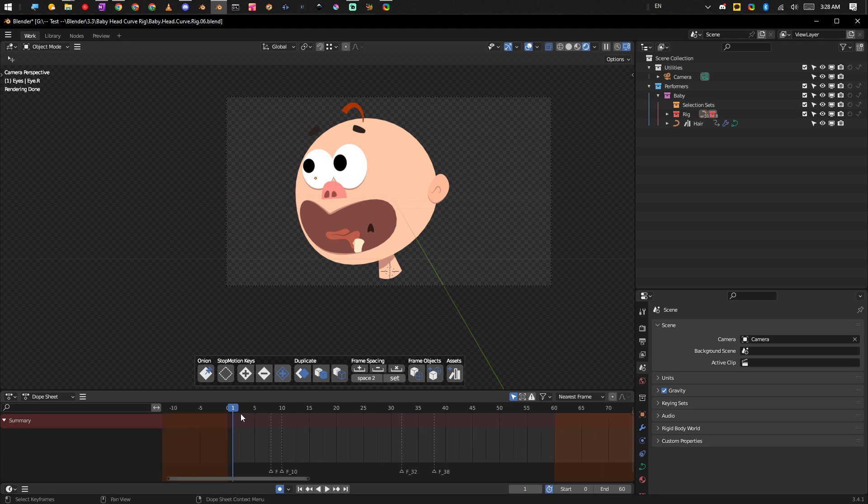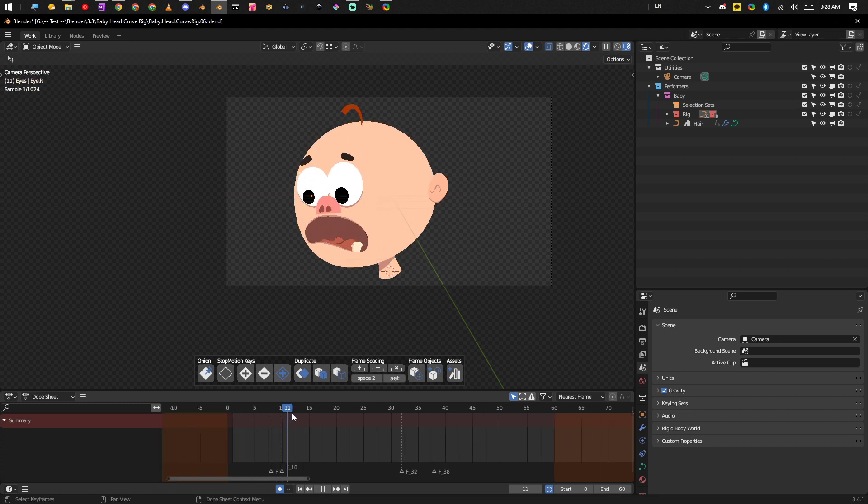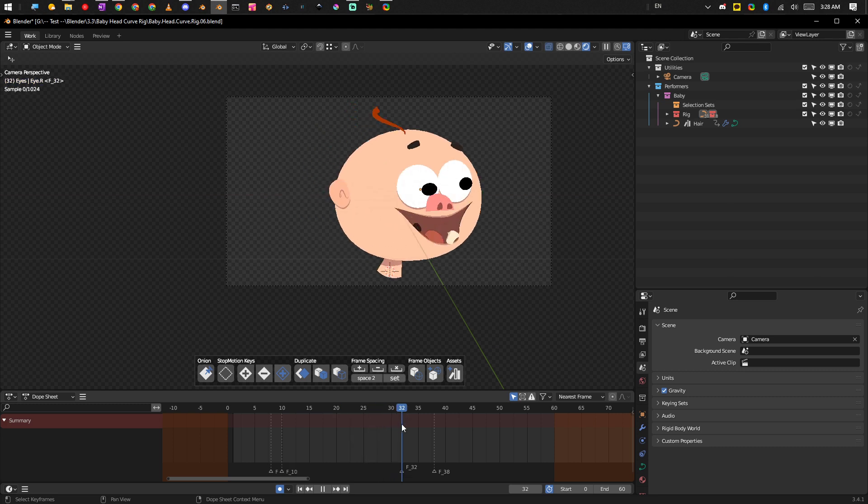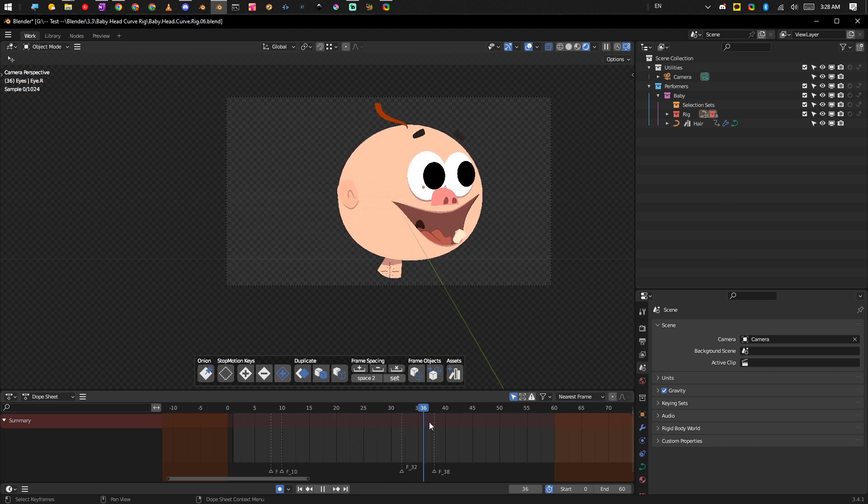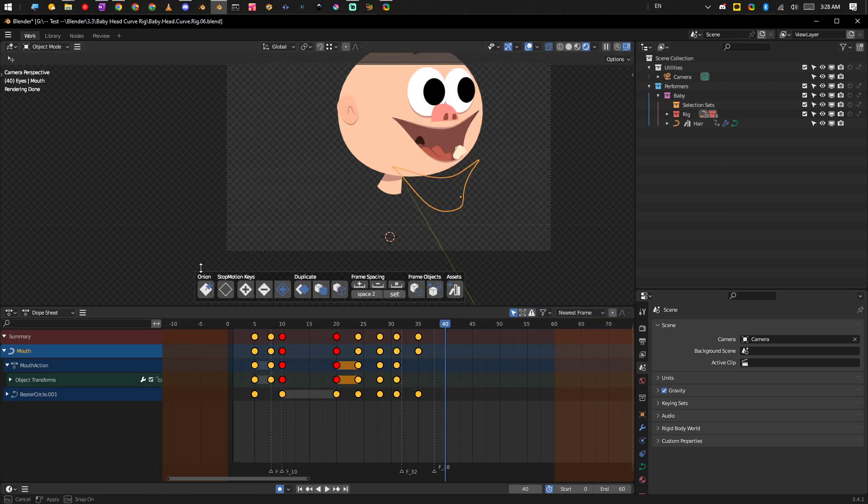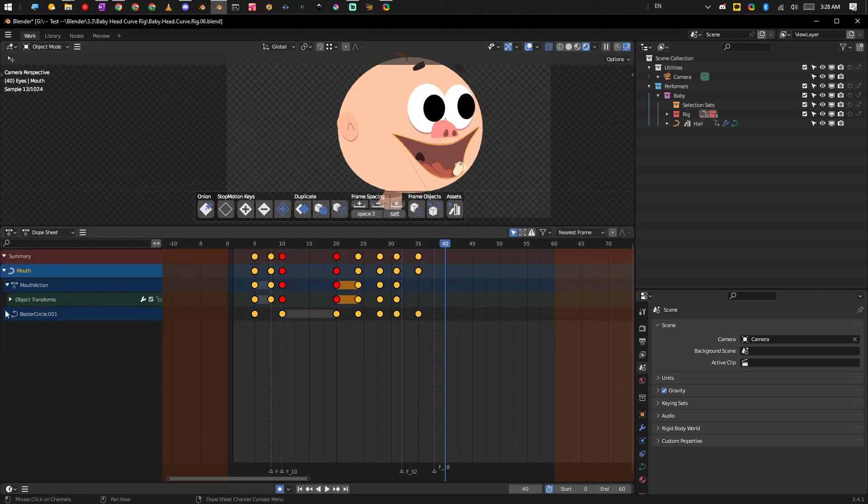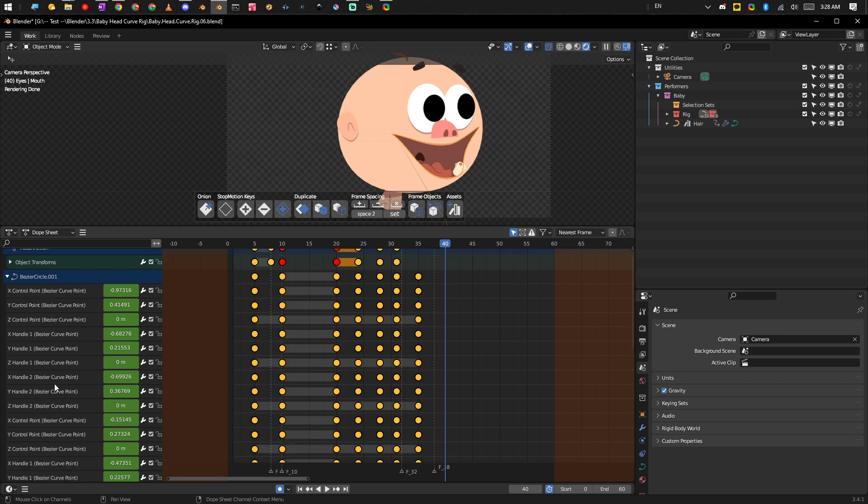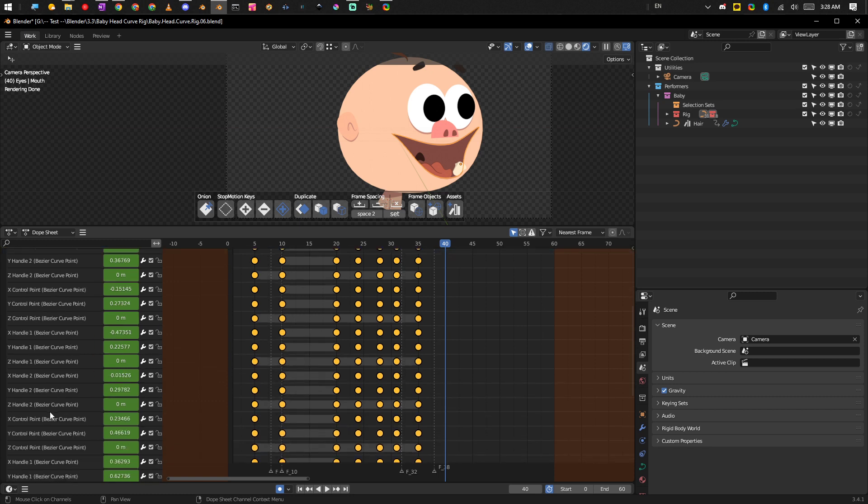So all this animation is doing is it's just a basic shape animation and all it's using is the atom or keyframes. As we take a look here, we can see these are the bezier curve point handles.